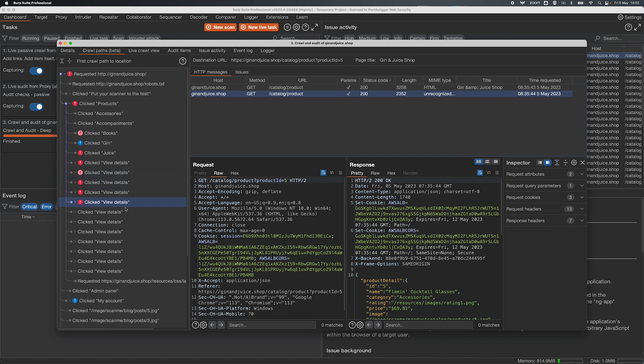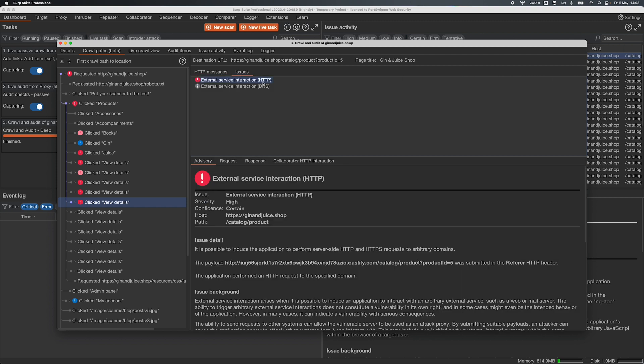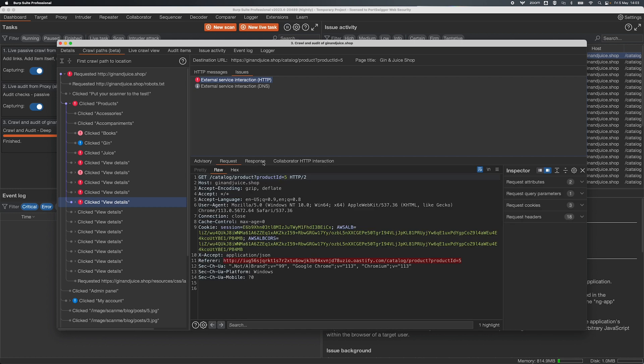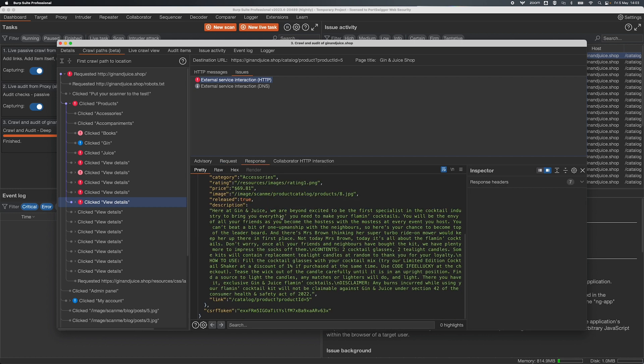So again looking at this view details page here we've got our two messages, we've got our document load and our JSON load, and we've got an external service interaction issue relating to the JSON.